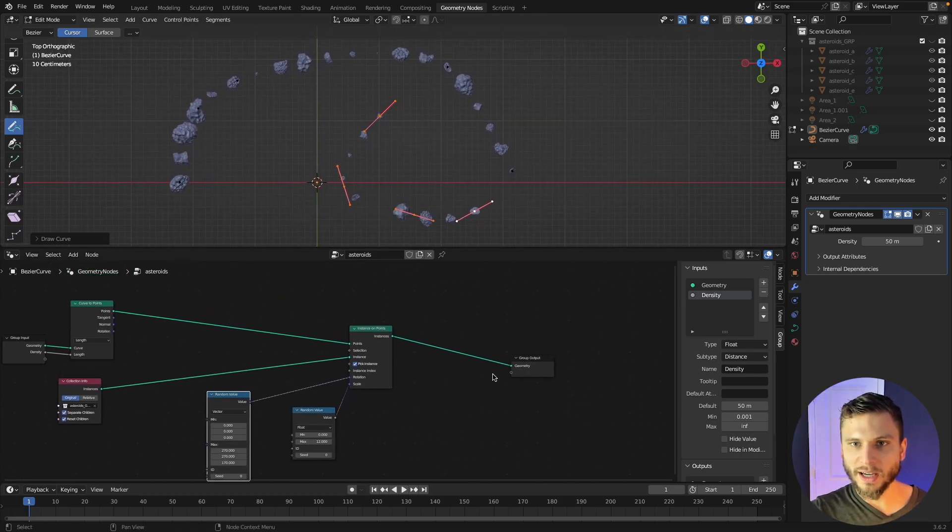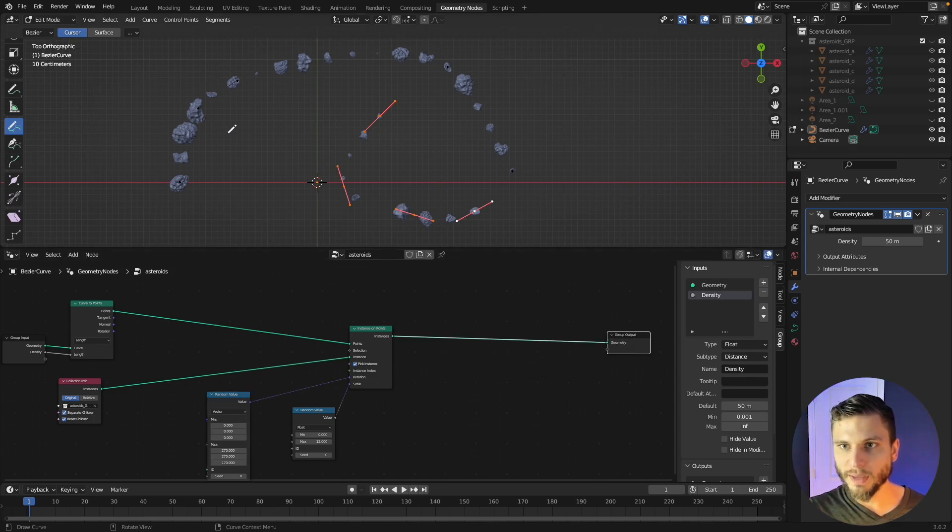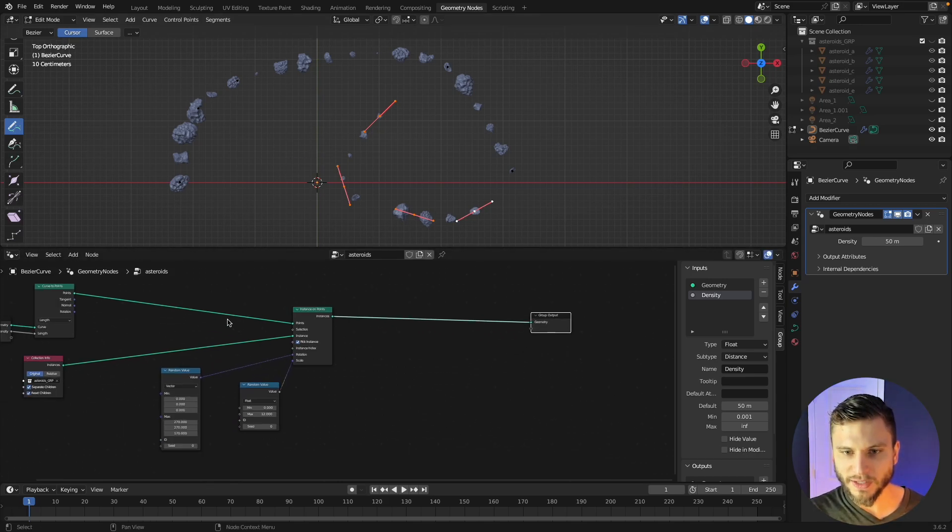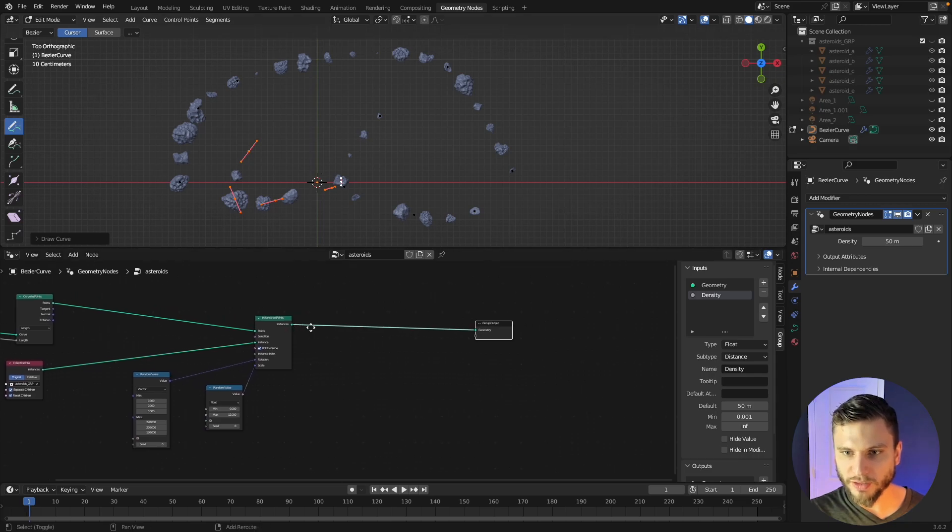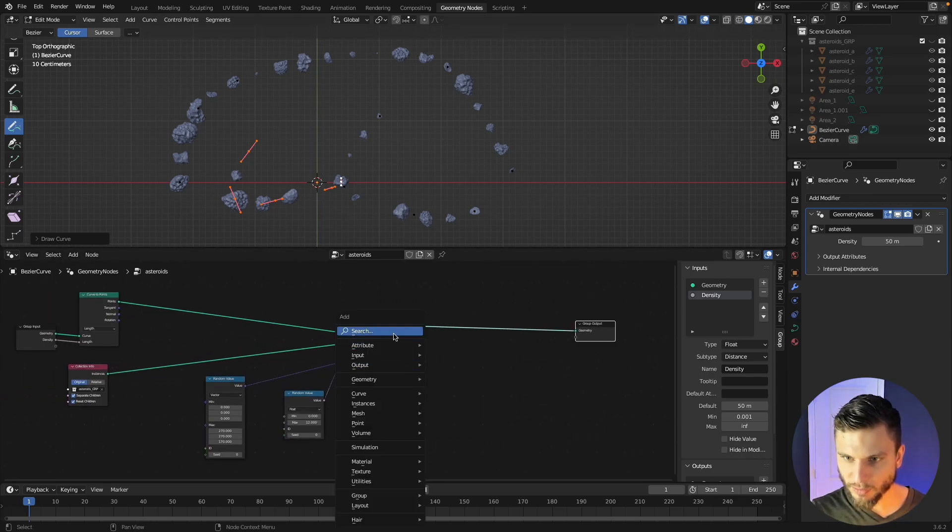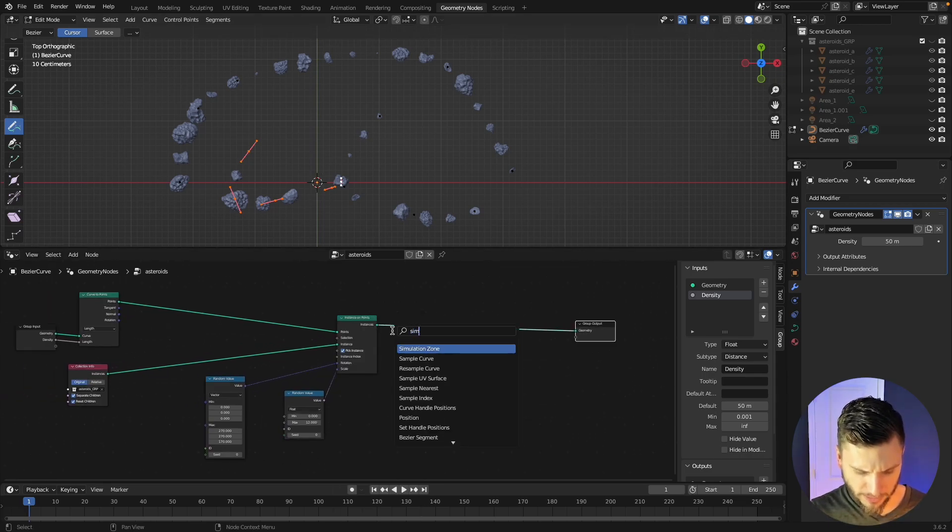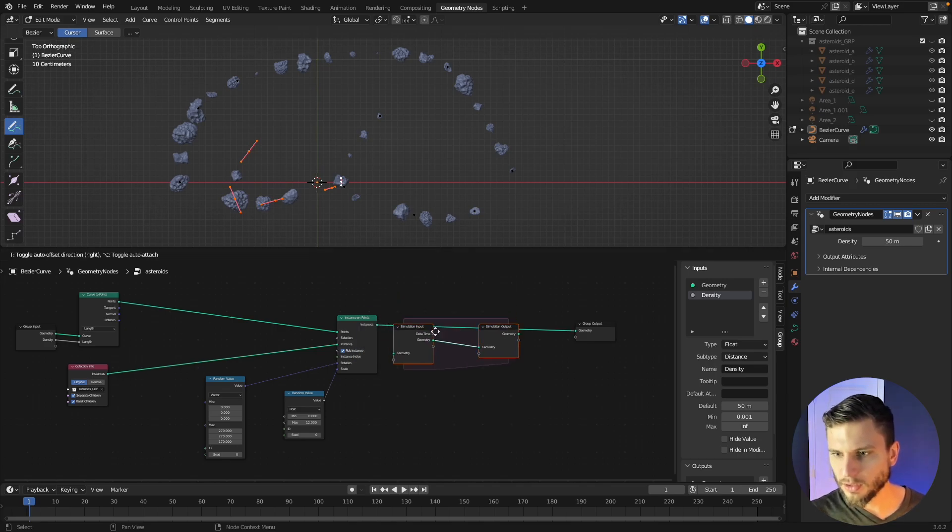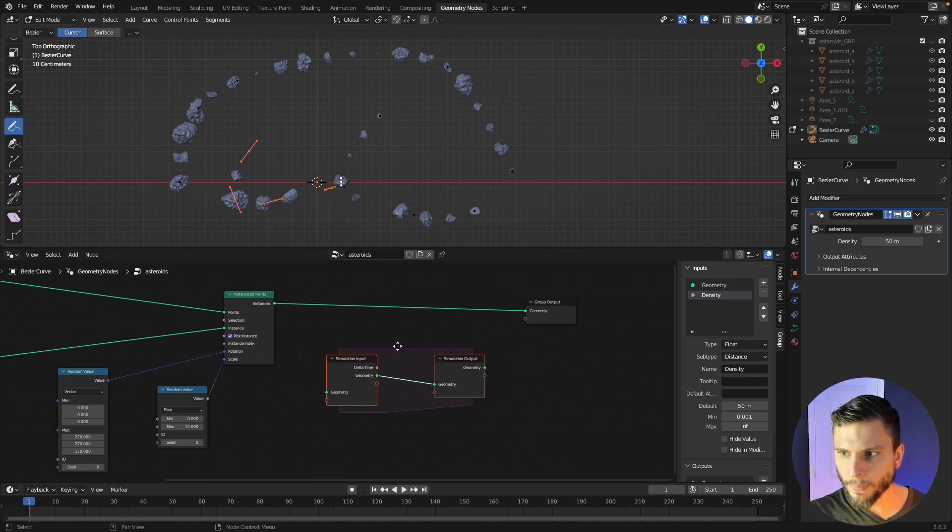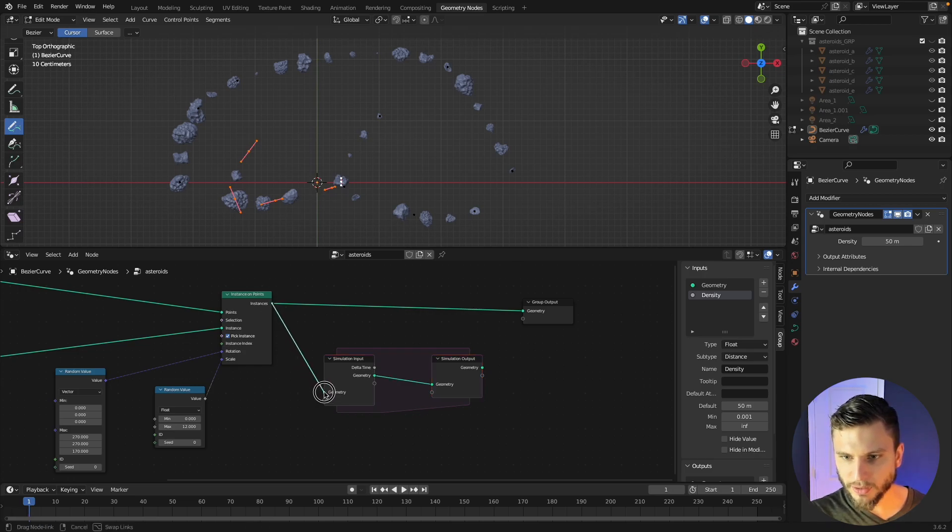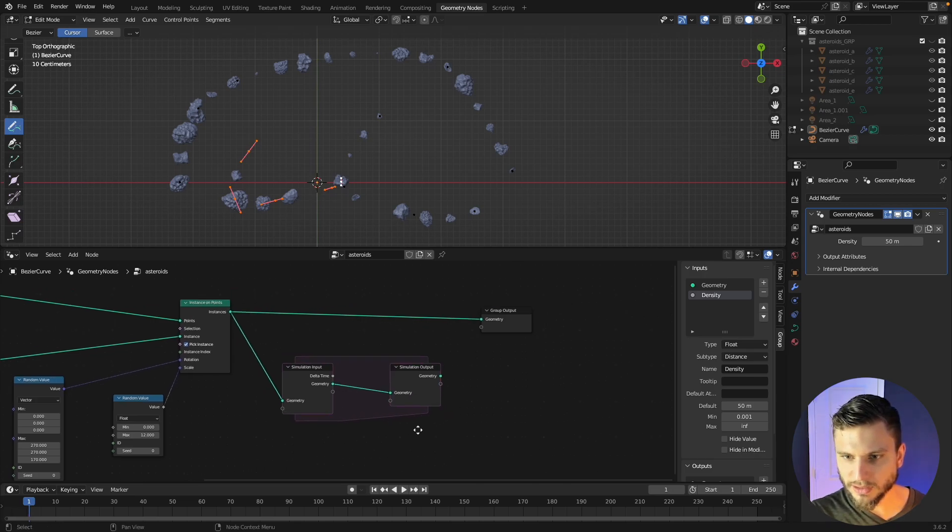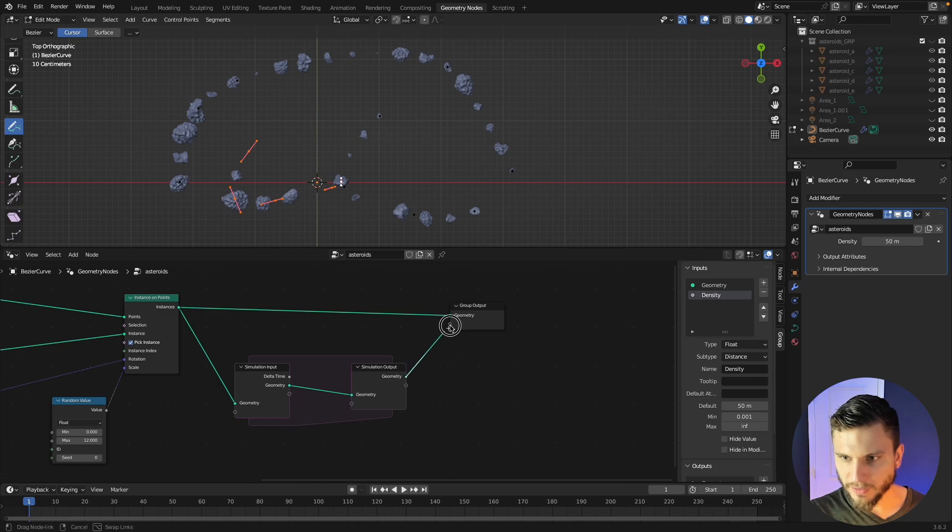All right so now what if we want to use the animation nodes to make sure that these have a little bit of animation to them no matter where we draw them? Well that's really easy to add, just drop in a simulation zone node and we're going to feed that right down here and I'm going to take my instance output into the simulation input and then feed that back up.